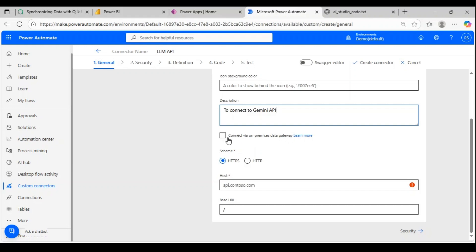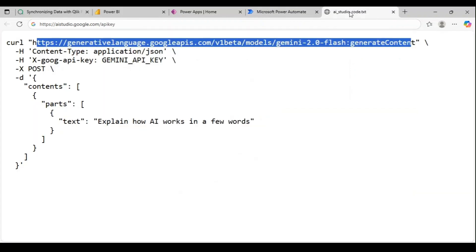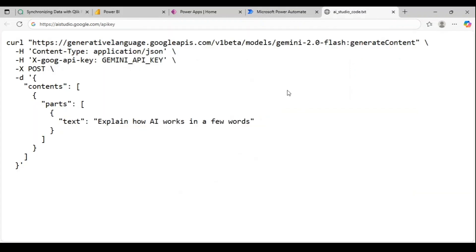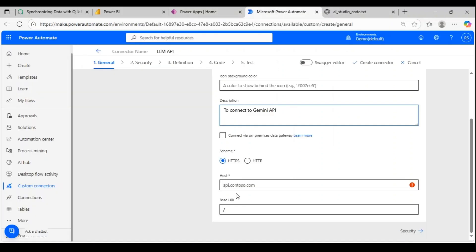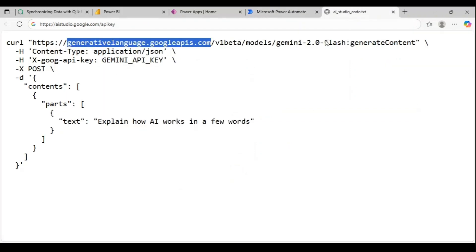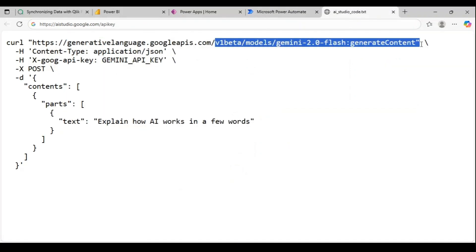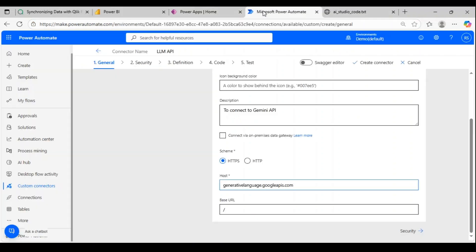Now we have to pass the host. We'll take this portion—this is going to be our host. We can skip the HTTPS part since it's already there, so I'll just give the host part alone followed by this portion of the URL. That's our base URL. Now let's proceed to security.